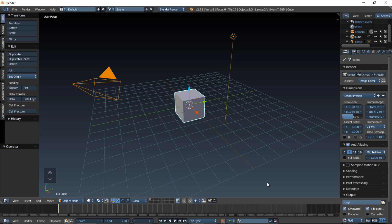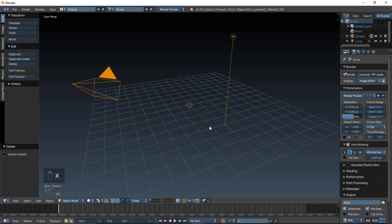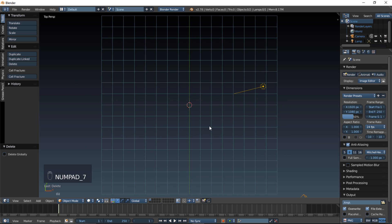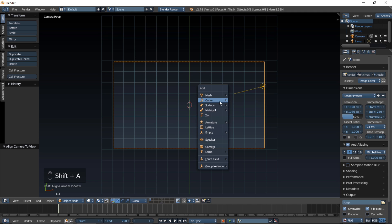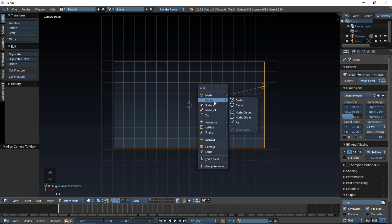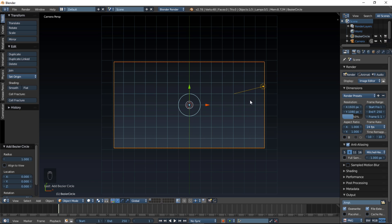The first thing you want to do is delete the default cube by typing X and clicking delete. Type numpad 7 on your keyboard to go into top view, and type Control, Alt, and numpad 0 to bring the camera into that view. Now that we have our basic scene set up, we can now add in our shapes. Shift A, and once this dialog pops up, hover your cursor over curve and click circle.